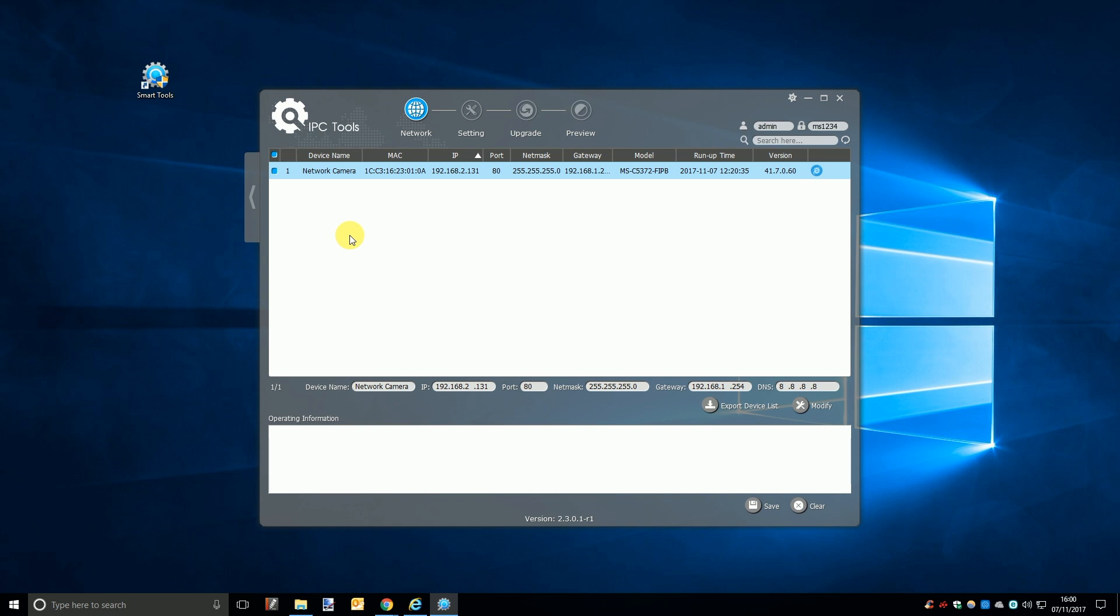Important side note, once you complete the initial setup of your cameras and or NVR please go into the account settings and change the default username and password because leaving these as default can compromise the security of your system.